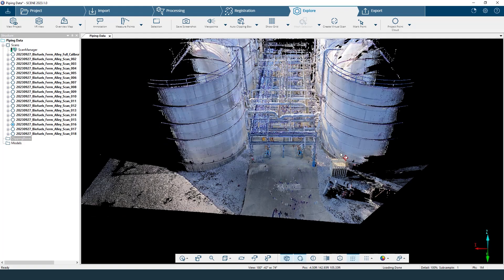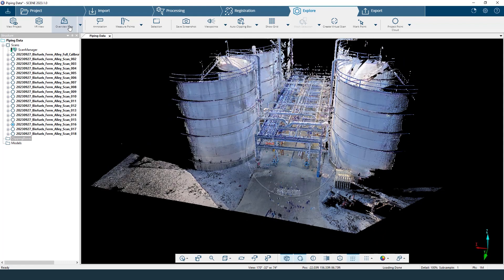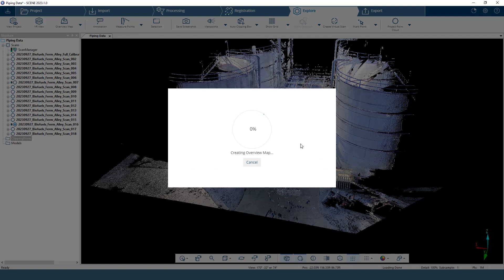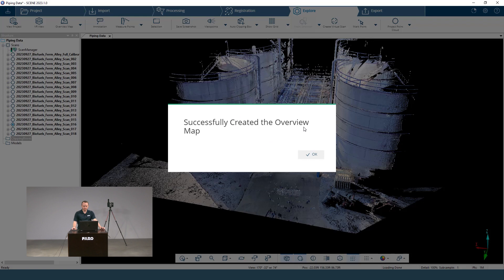Now let's talk about the overview map — a very overlooked feature inside Scene and very easy to make. After you delete your points and get it looking how you want, you can create this overview map by just clicking on it and saying create, and it does its job. This gives you a 2D floor plan-style view from a top view, and it also lets you navigate in the point cloud a little bit easier. It's not an AutoCAD-level floor plan — it's for quickly showing bosses or customers something quickly. It creates fairly quickly, about a minute or two.